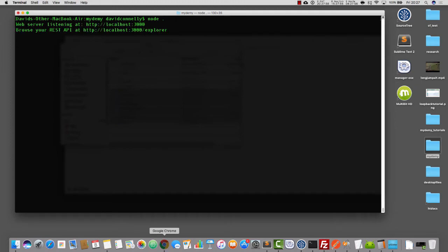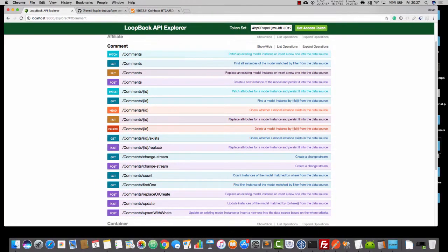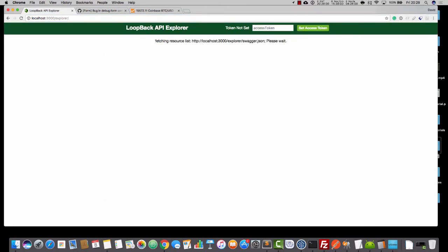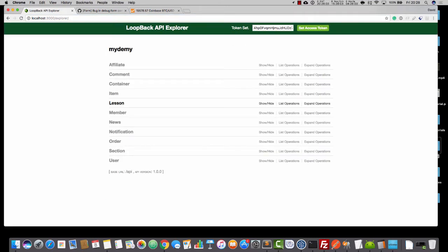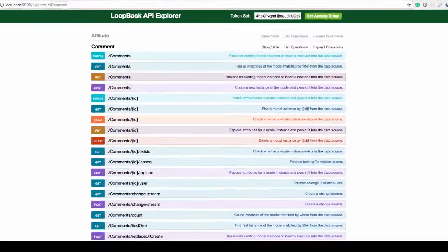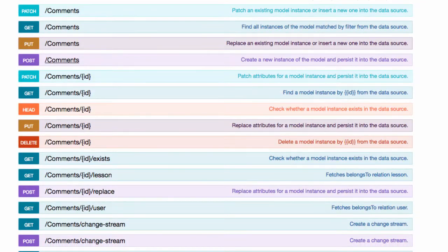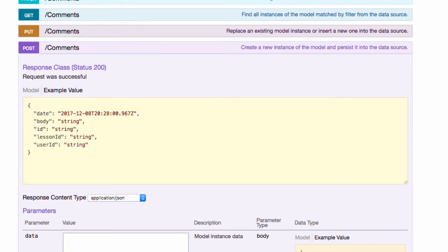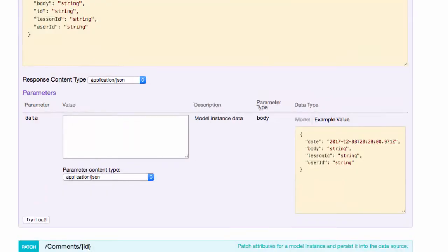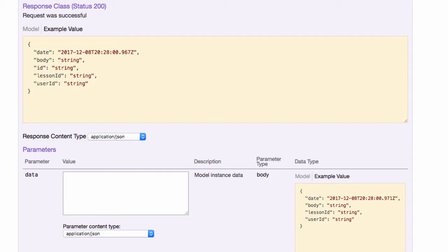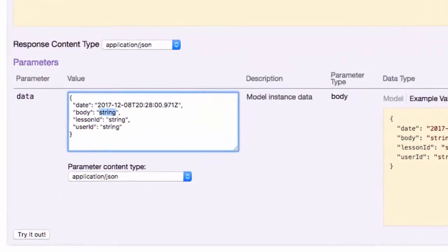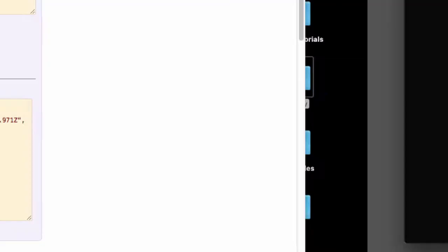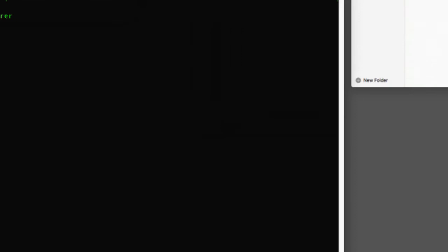So, there we go, and I'm just going to refresh this Explorer here. Okay, so now if we look inside comments here, and you look at post comments, you can see that we've got the lesson ID, the user ID, those relationships have been established. I'm going to just create a few comments now, okay? So, I'll just say something like, here is the first comment, and I'll need a lesson ID and a user ID. Now, I'll get that from the Mongo shell.